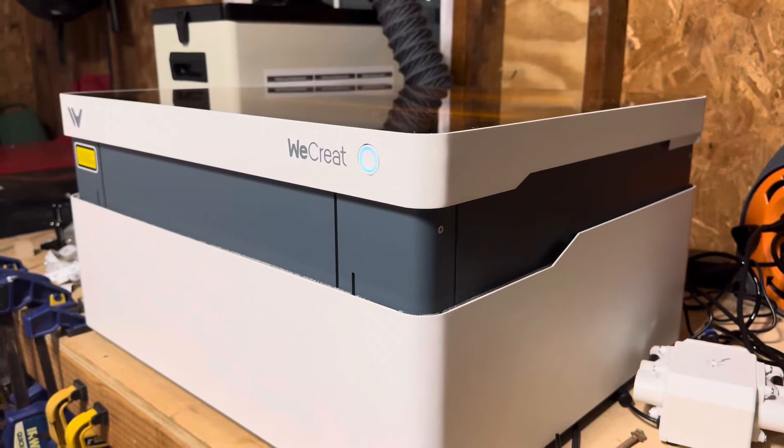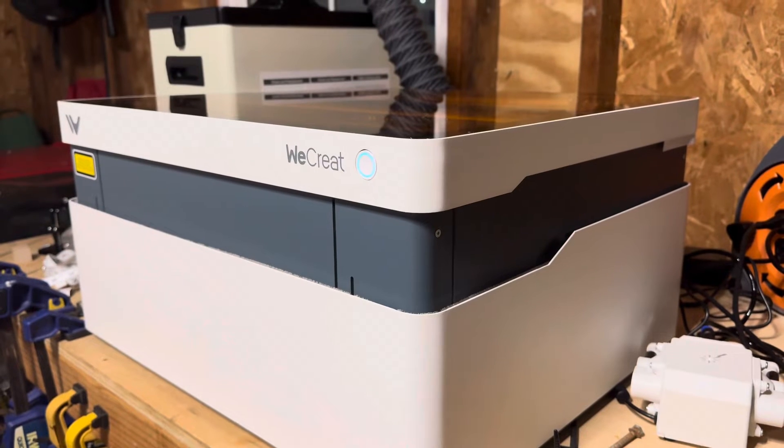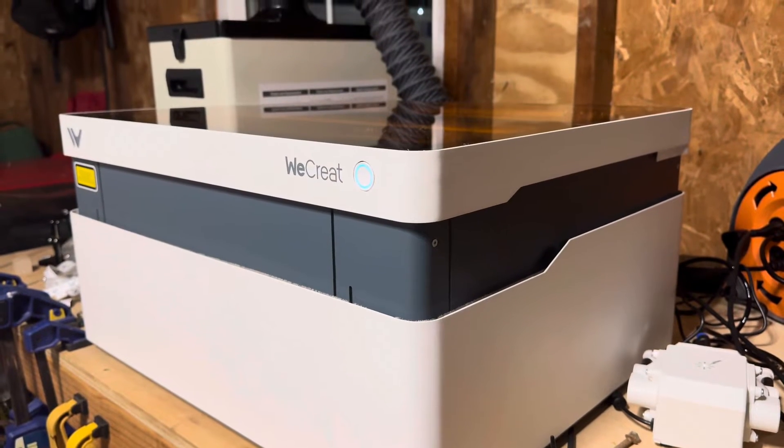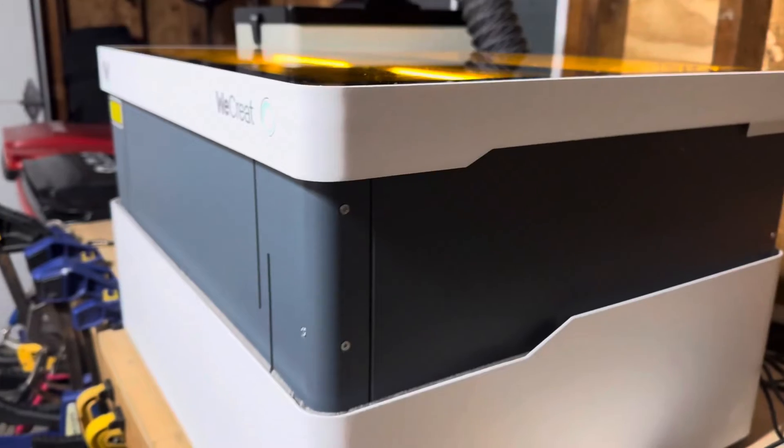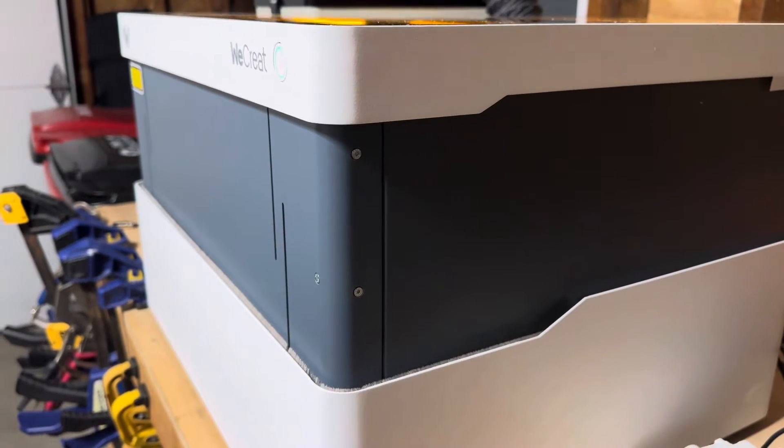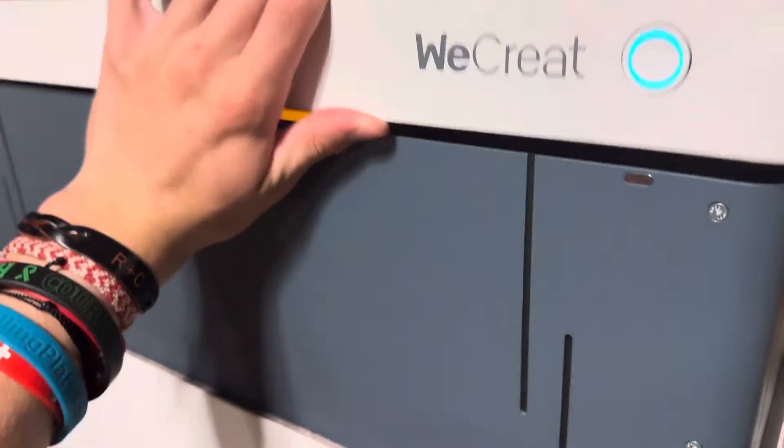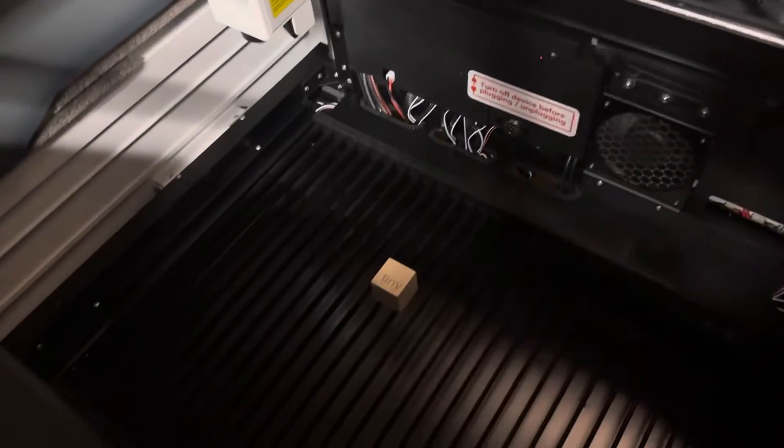This laser is actually autofocusing, which I think is one of the coolest parts of this machine. It is able to detect where on the build plate an object is and raise the entire assembly up or down to properly focus the laser on the object for the best results.